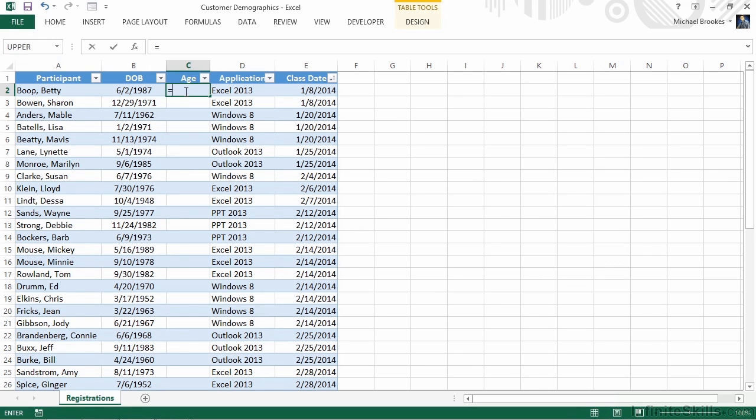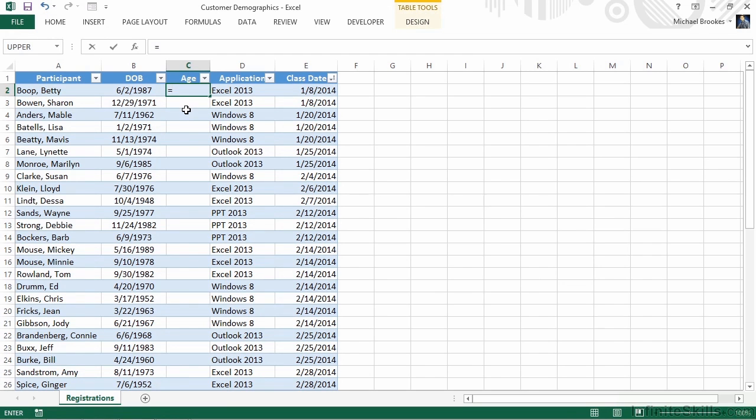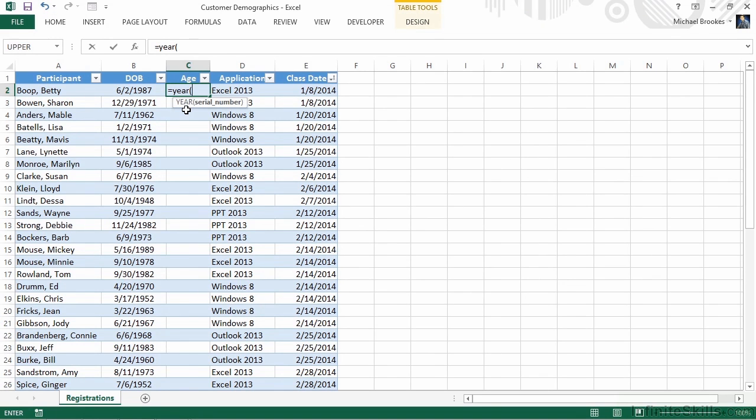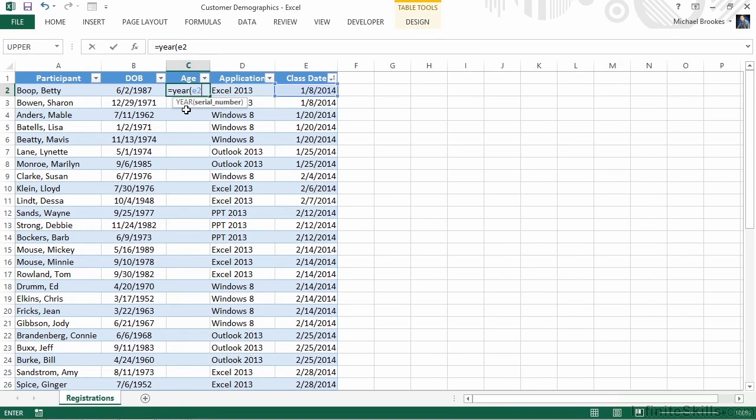Every calculation starts with the equal sign, and since we want to pull just the year, we will use the year function. The year function has only one argument, and that is the date. The first date, in this case, is cell E2. We close the parenthesis, type the minus sign, and what we're going to subtract from the value in E2 is the value in B2.